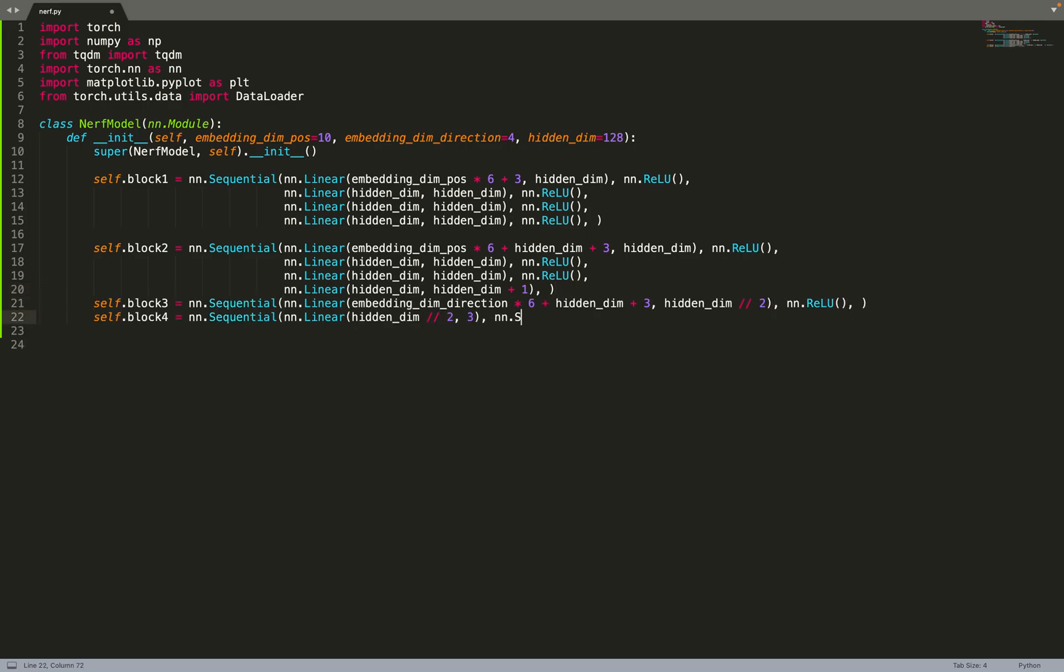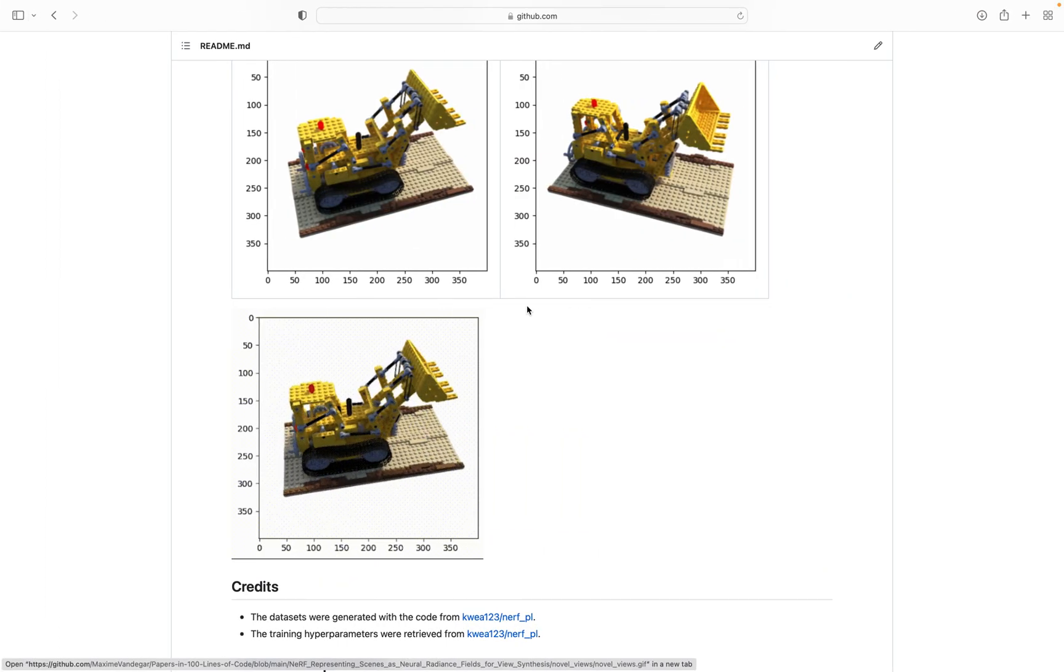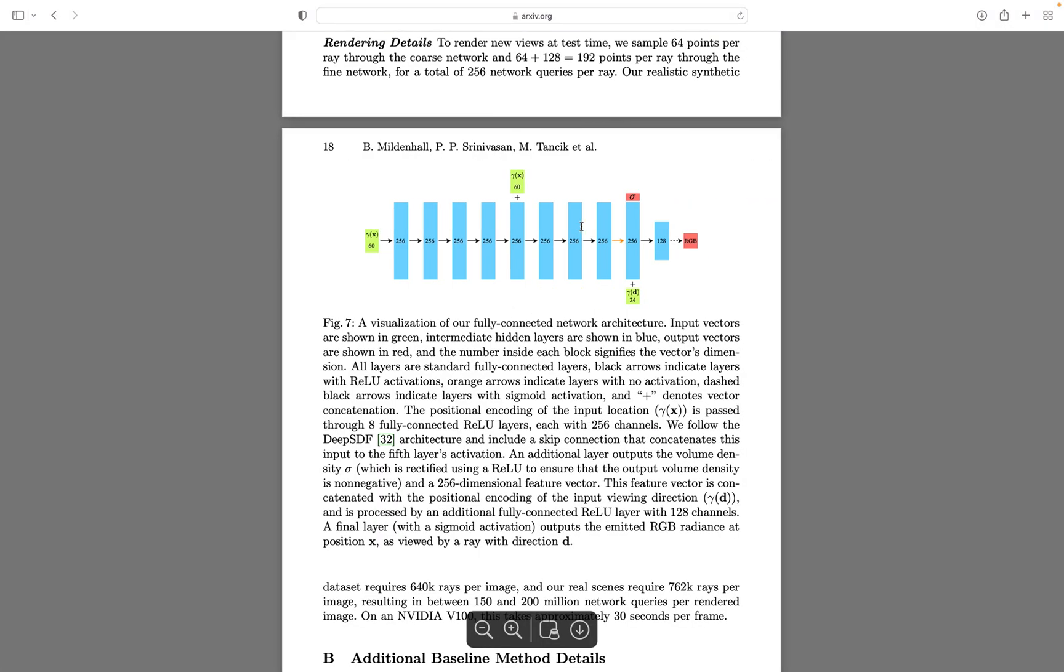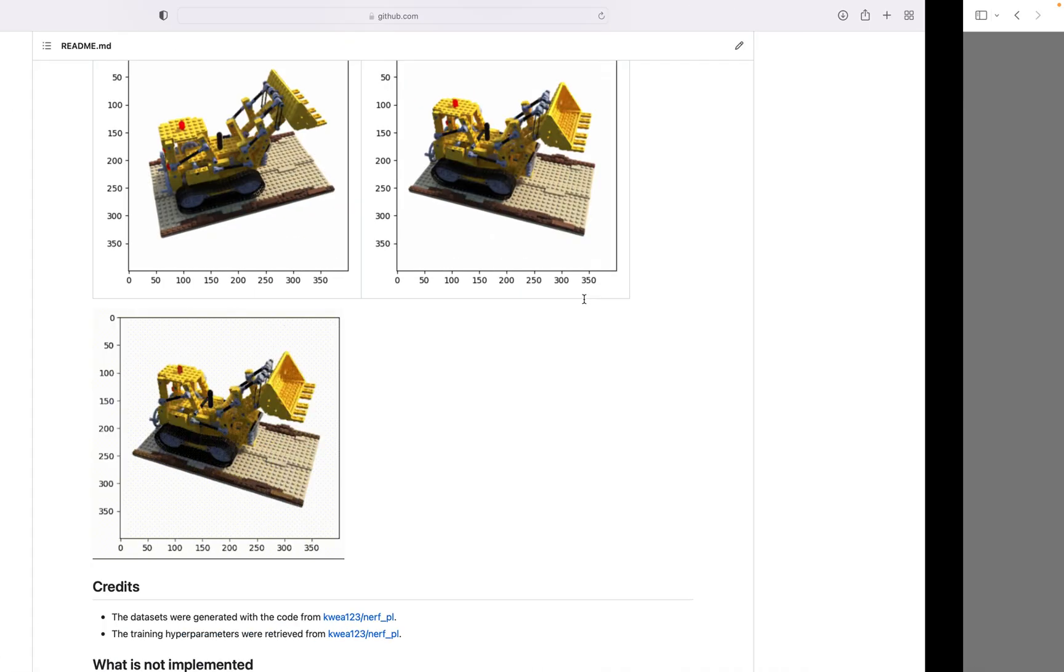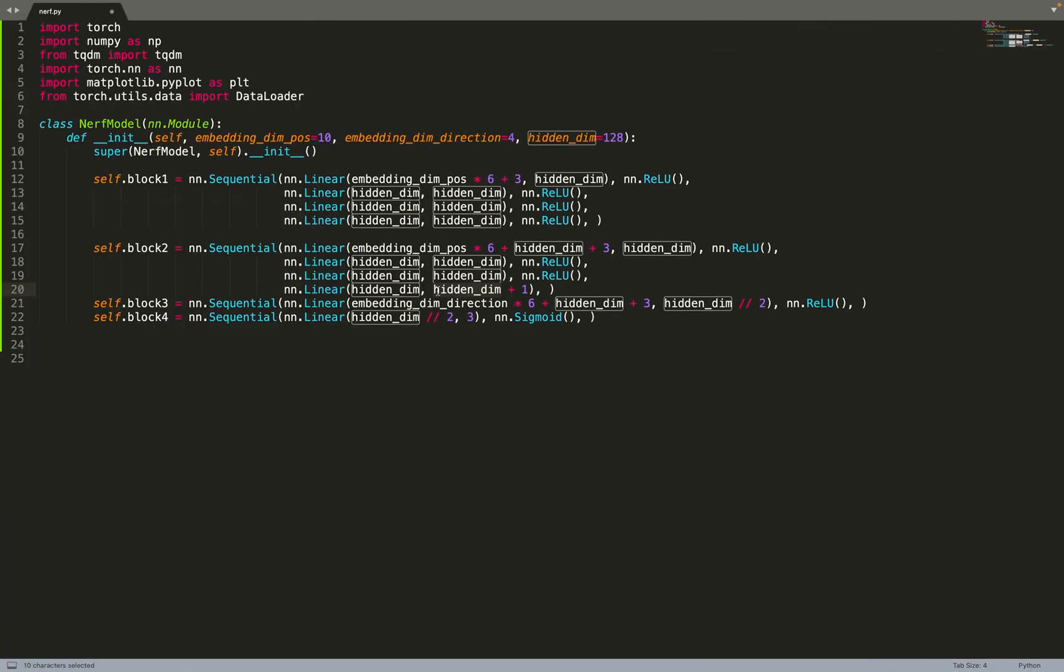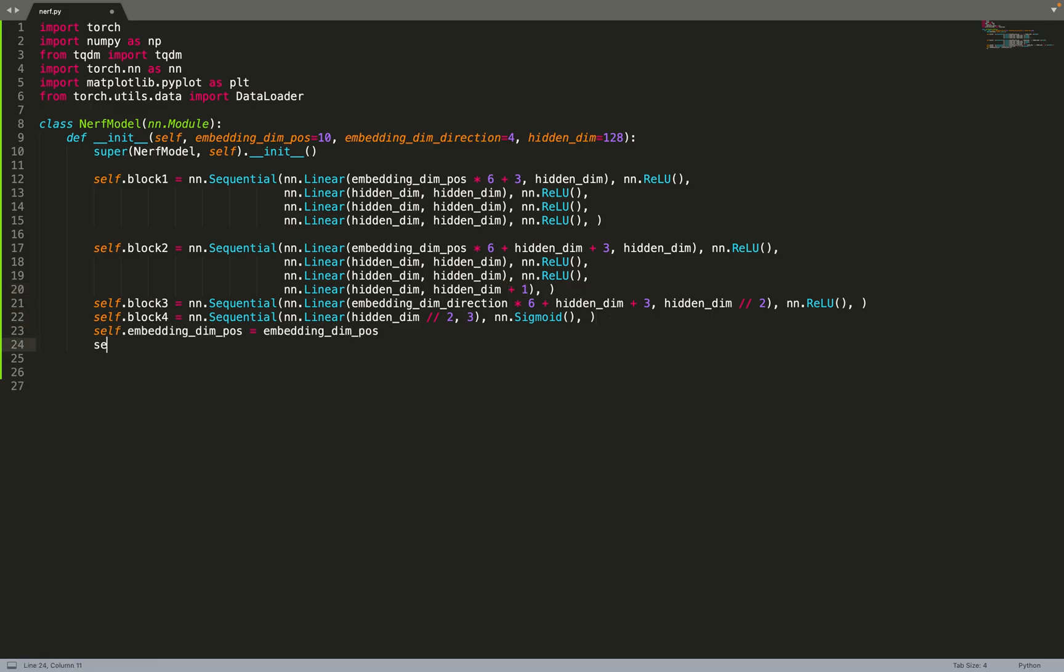Then with the third block that is taking as input the direction as well as the hidden dimension. Basically, this is the block that is taking the direction as well as this 256 feature vector. Block 2 predicted the hidden dimension plus 1, so 1 is the density.